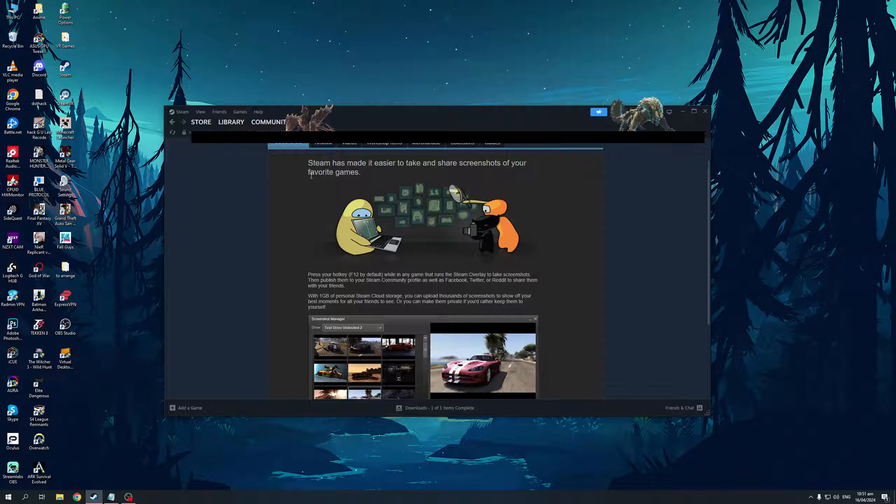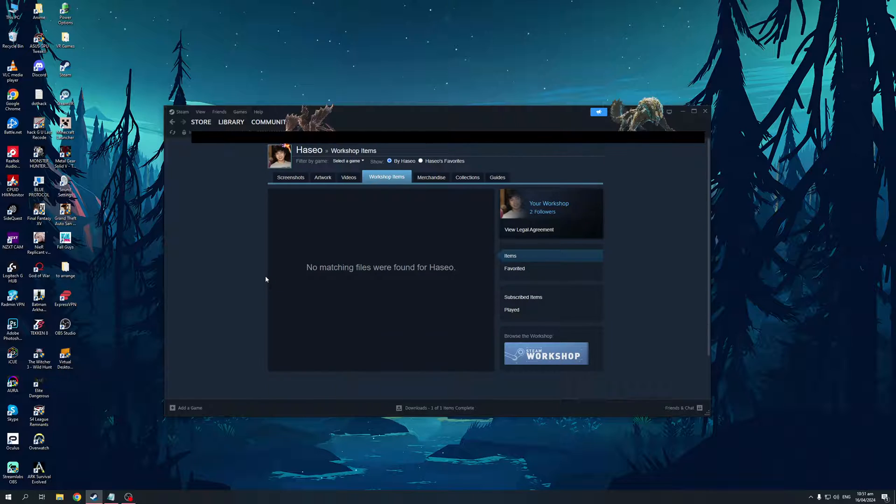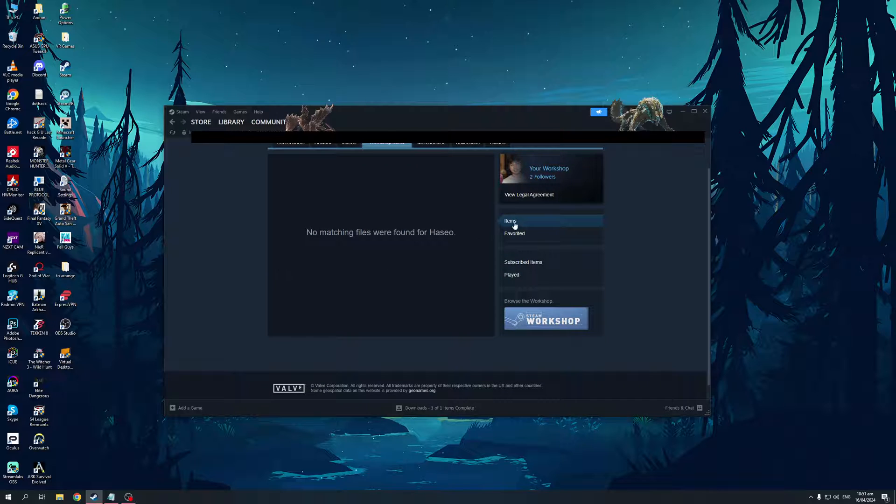So there's screenshots, artwork, videos, workshop items, merchandise, and so on. So it goes without saying that we're going to go to workshop items. And here we are. So I currently don't have anything installed for my workshop, but that's honestly all there is to it.